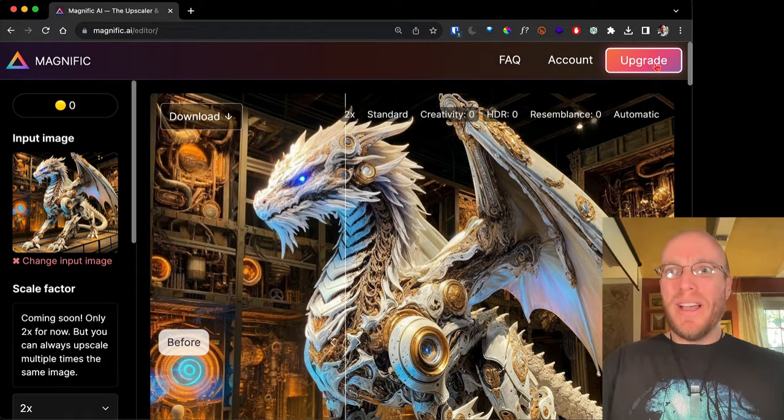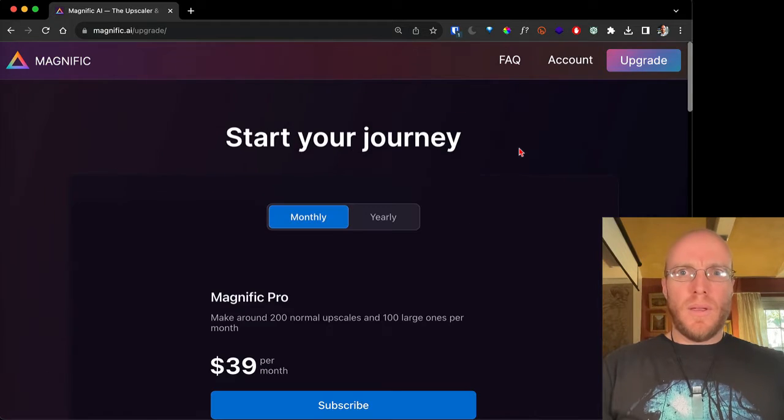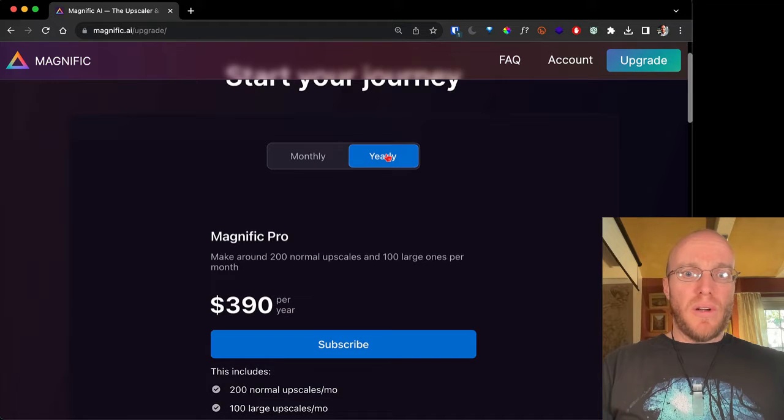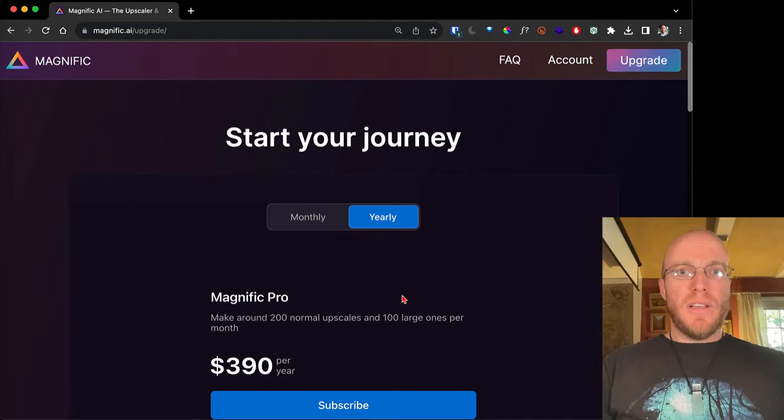If you want to play with this, let's look at the upgrade options. It's not a small price — it's 39 bucks a month or 390 bucks a year, so you get a little bonus doing the whole year. This is currently the best option I know of. Runway is beginning to offer some of this, and Photoshop's newest version is going to be competing with it. For digital marketing or print, a lot of stuff looks great on your website, but if you're taking it to print you want it more crisp, and this could be a really cool tool for that.